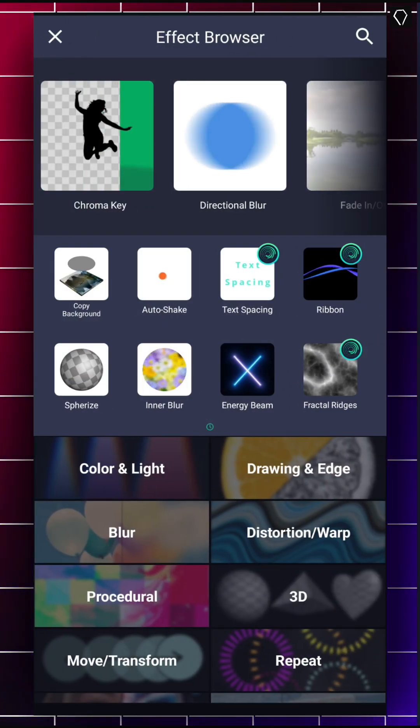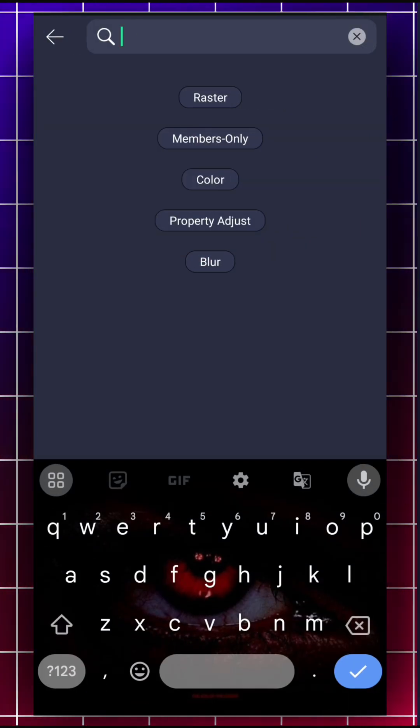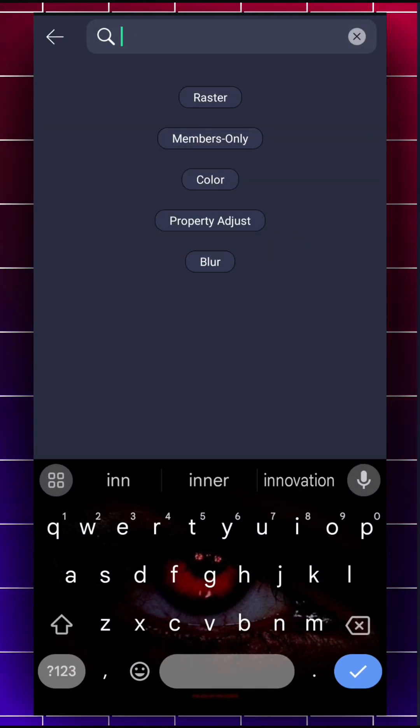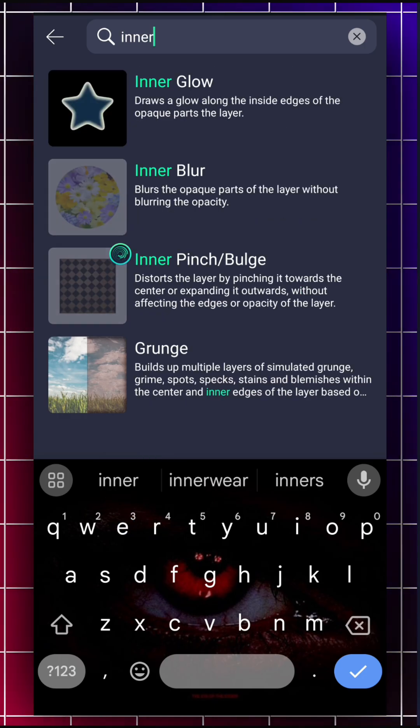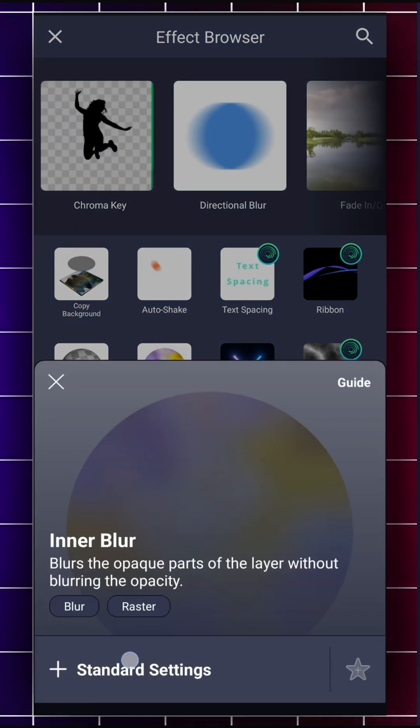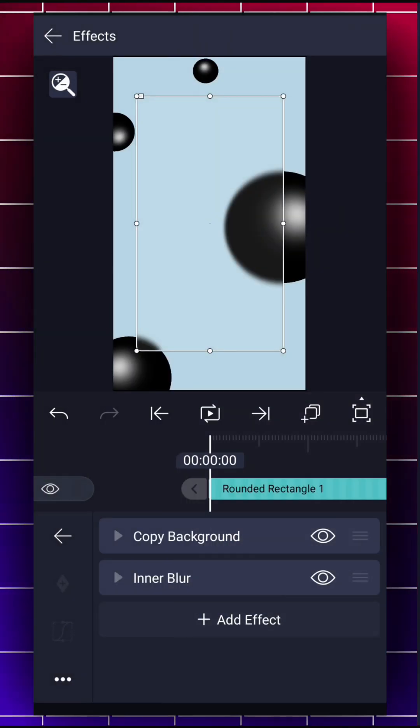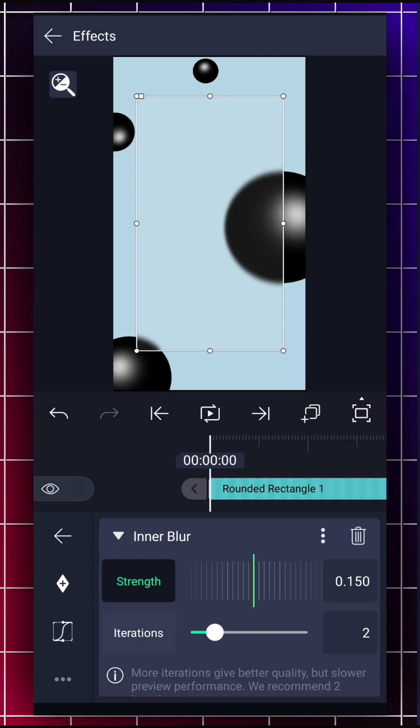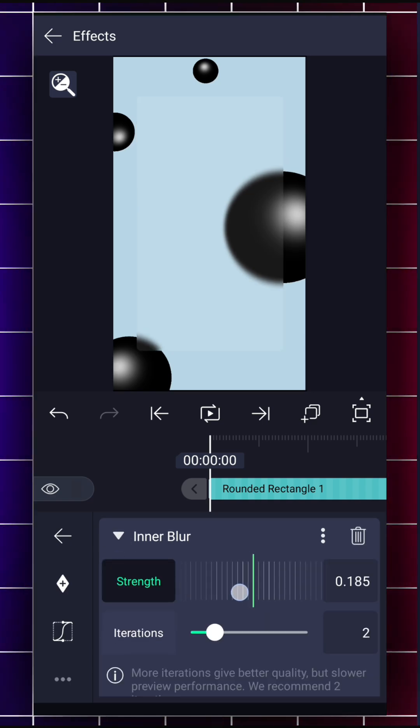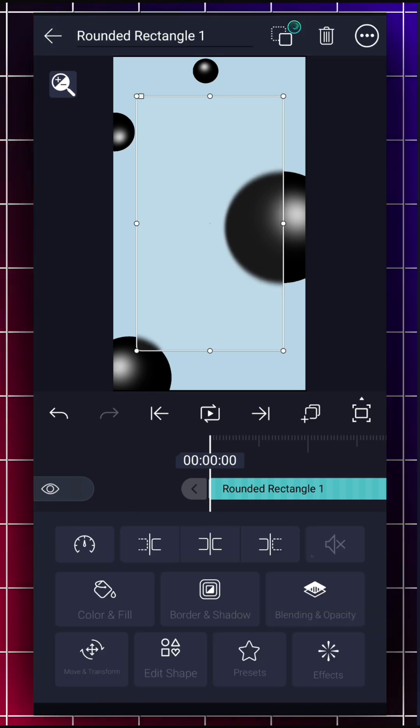Now add one more effect called Inner Blur. And its strength will be 0.180. And play around with its iteration value.